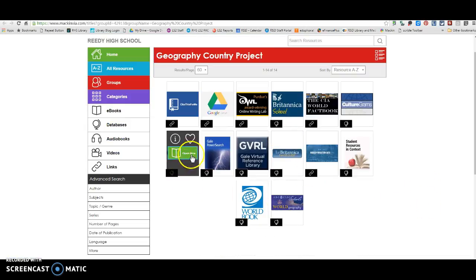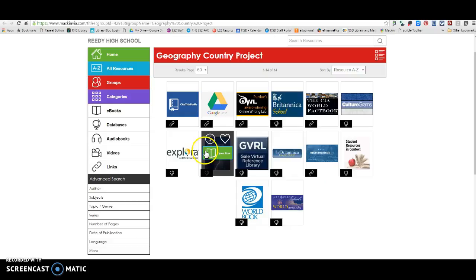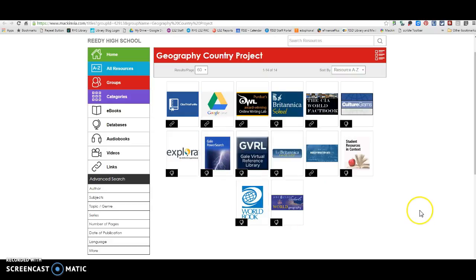Explora and PowerSearch are both going to be additional databases that you can use if you're still looking for information, and they work very similarly to some of these others as far as citations.